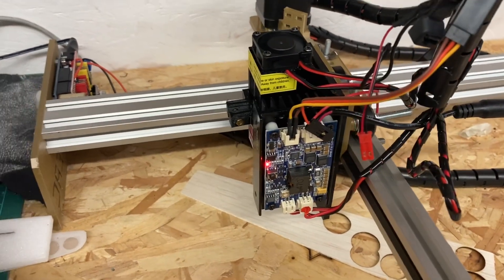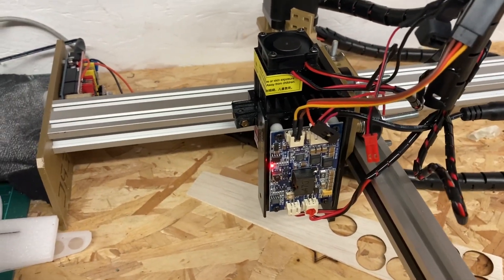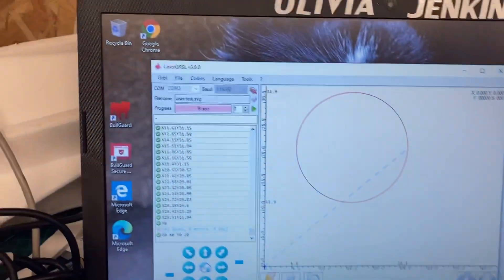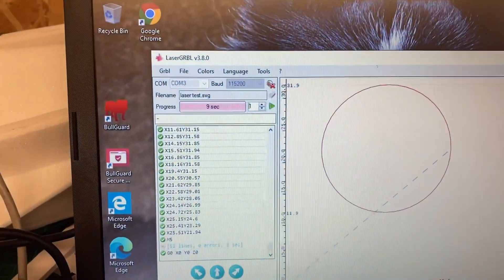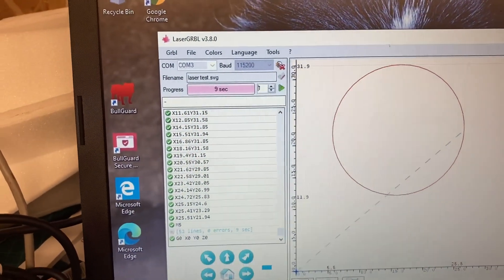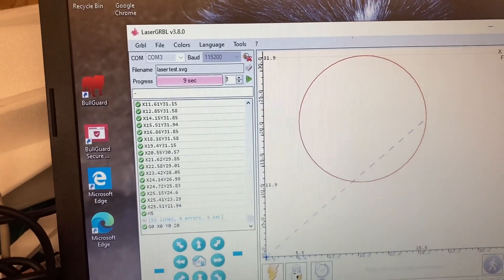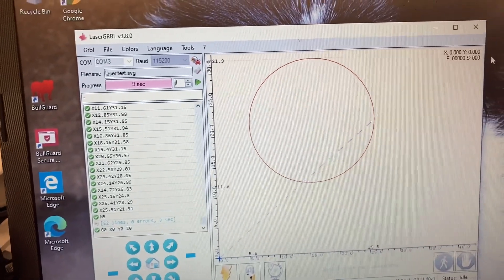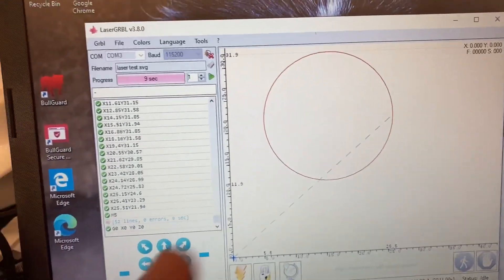And then we're running LaserGRBL on the laptop. You can see here I've got just a 20mm circle set up.